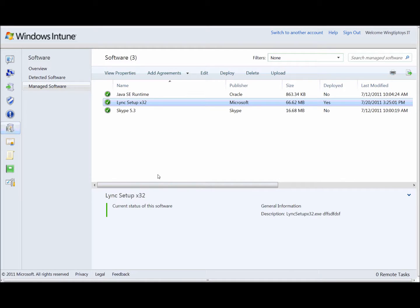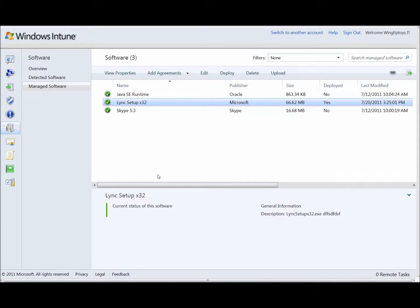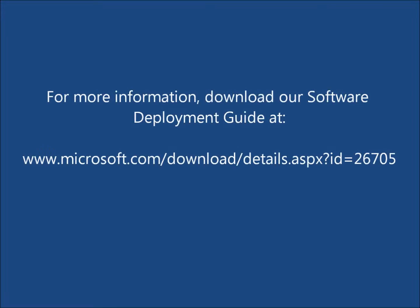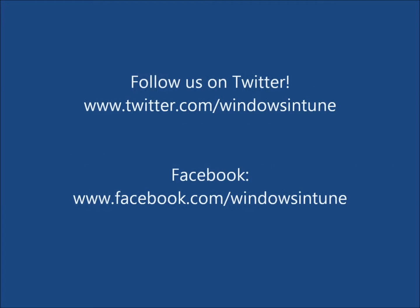And in a nutshell, that is the new software deployment process. Hopefully this was helpful for folks. I really appreciate you taking the time to watch this video. And I hope you enjoy using Windows Intune. Richard, thanks very much for being here. Thank you. Pleasure.